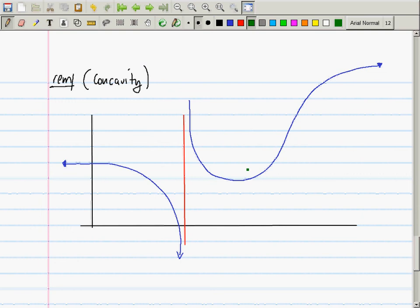Between two regions — one concave up and one concave down — the concavity must have changed somewhere. Looking at the graph, you can see where it changes from concave up to concave down just with your eyes. There appear to be two such transition points.